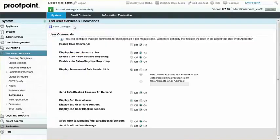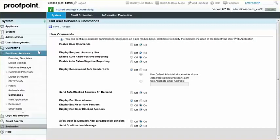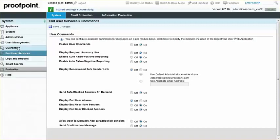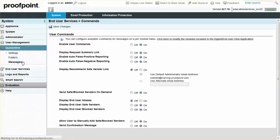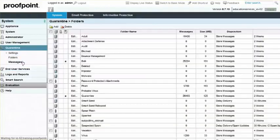You will also need to regularly monitor your quarantine folders and look for legitimate email messages. Navigate to the Quarantine module within the System tab and select the Messages page. You can search for messages by Subject, Sender, and Recipient as well as other criteria.